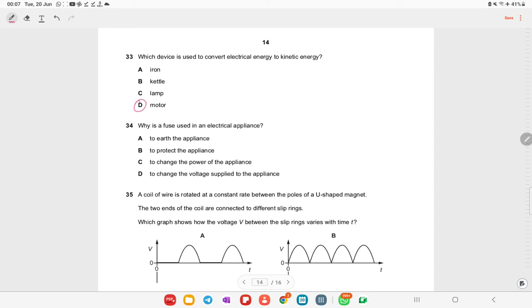Which device converts electrical energy into kinetic energy? That is basically the motor — for example, the motor used in treadmills converts electrical energy into kinetic energy.